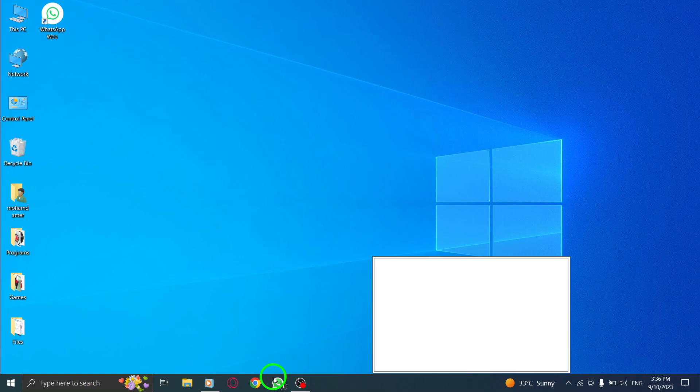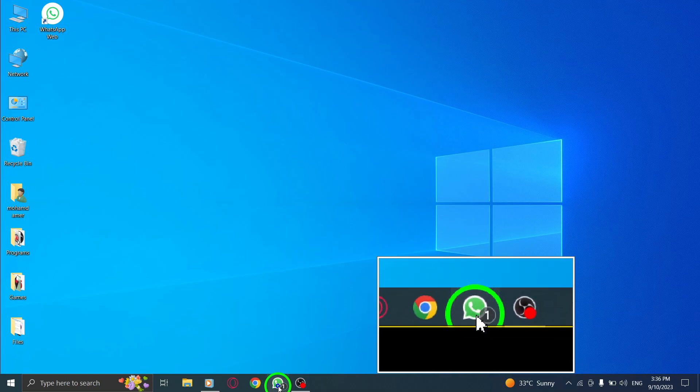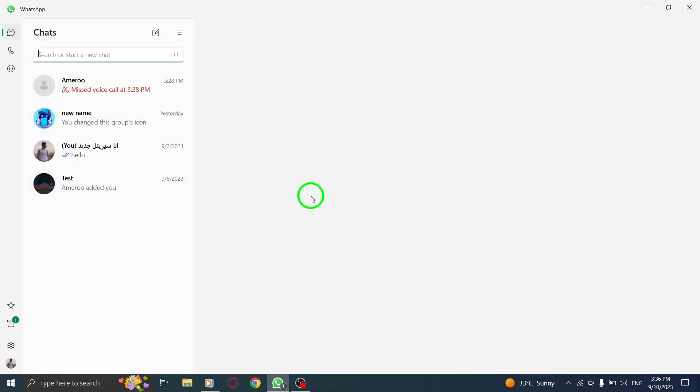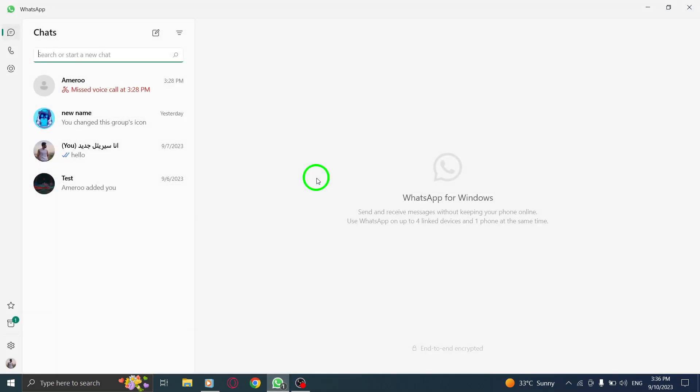Step 1. Open WhatsApp on your PC. Ensure that you have the WhatsApp application installed and logged in with your account.